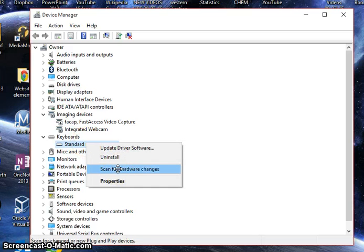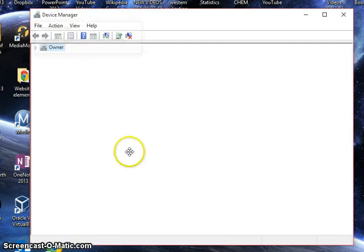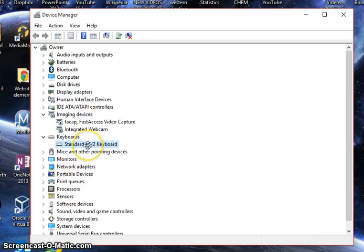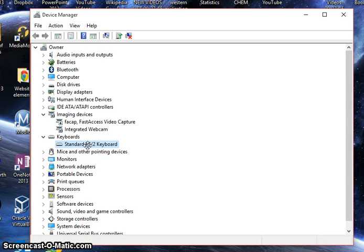And just to make sure, we're going to right click on it again and then click scan for hardware changes. This will just make sure any changes that were made or could have been made are up to date.